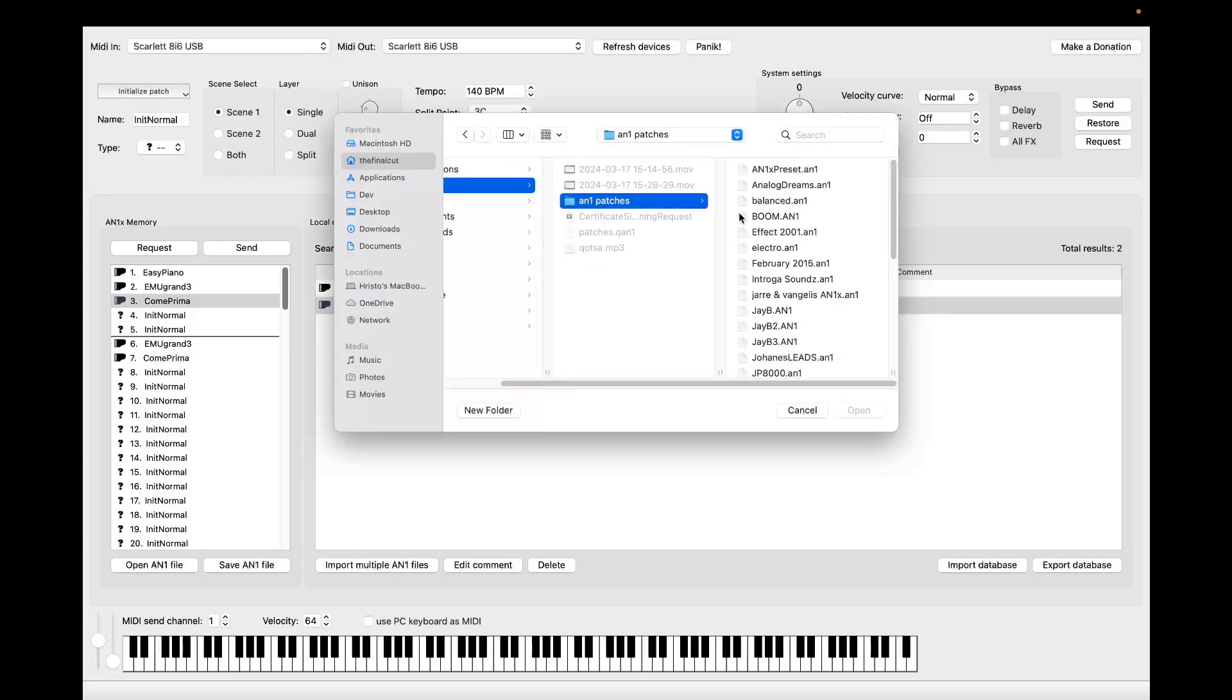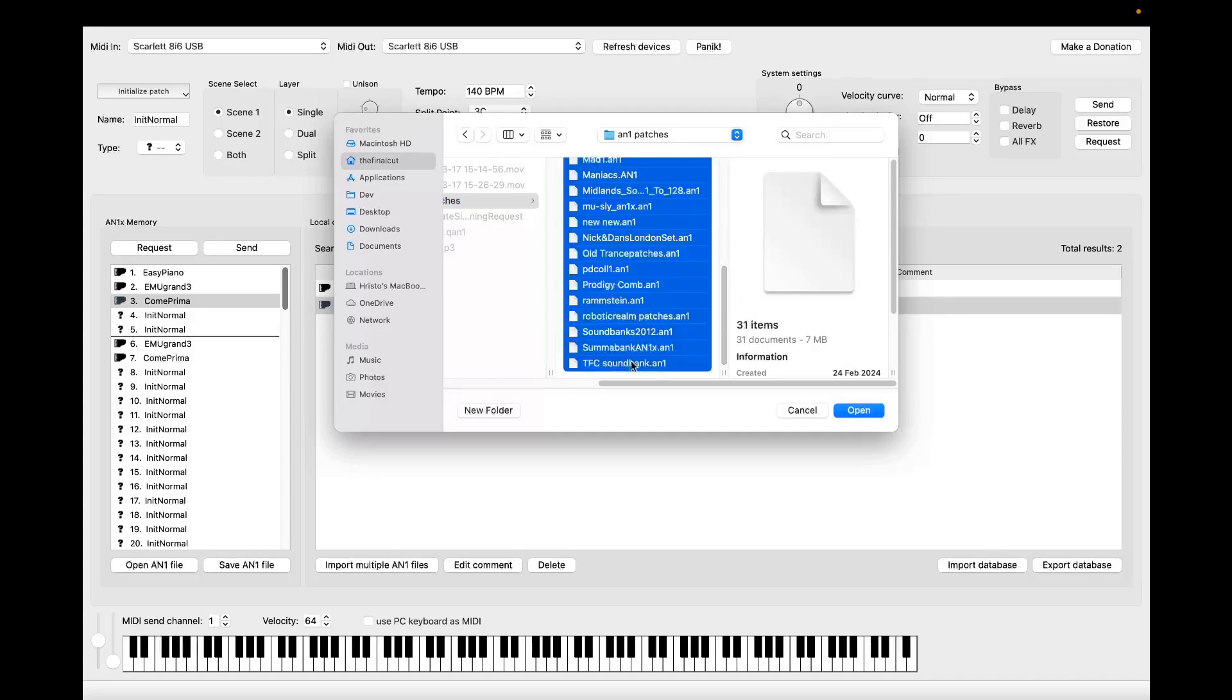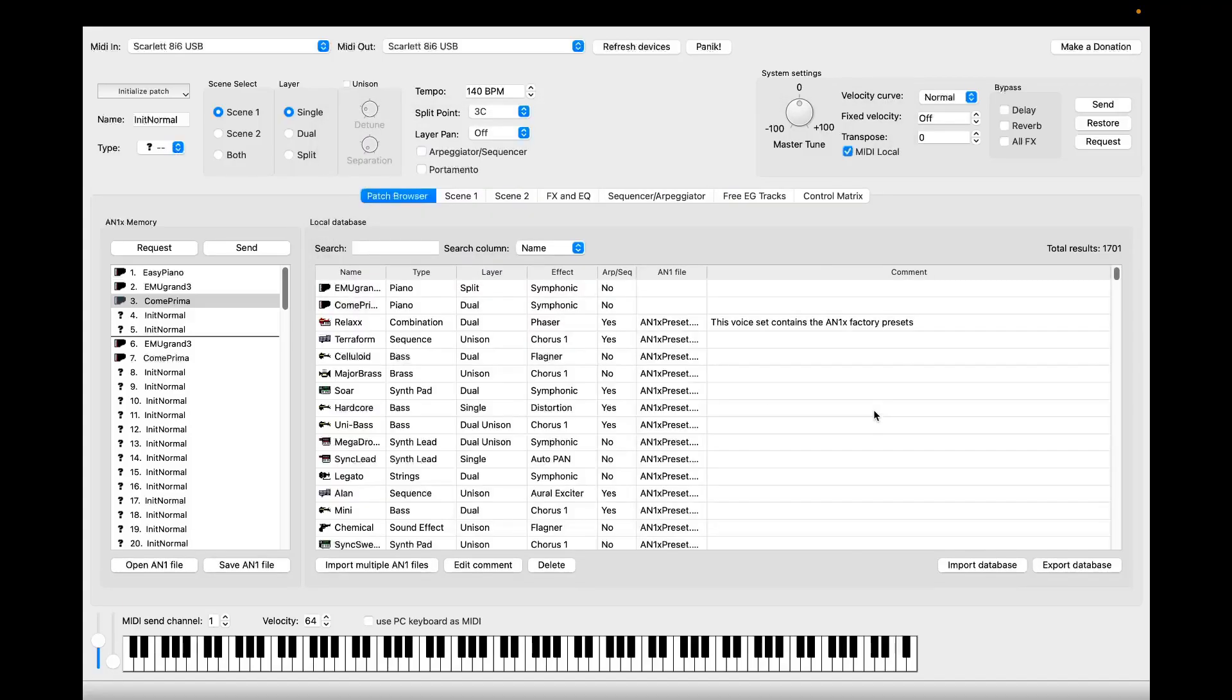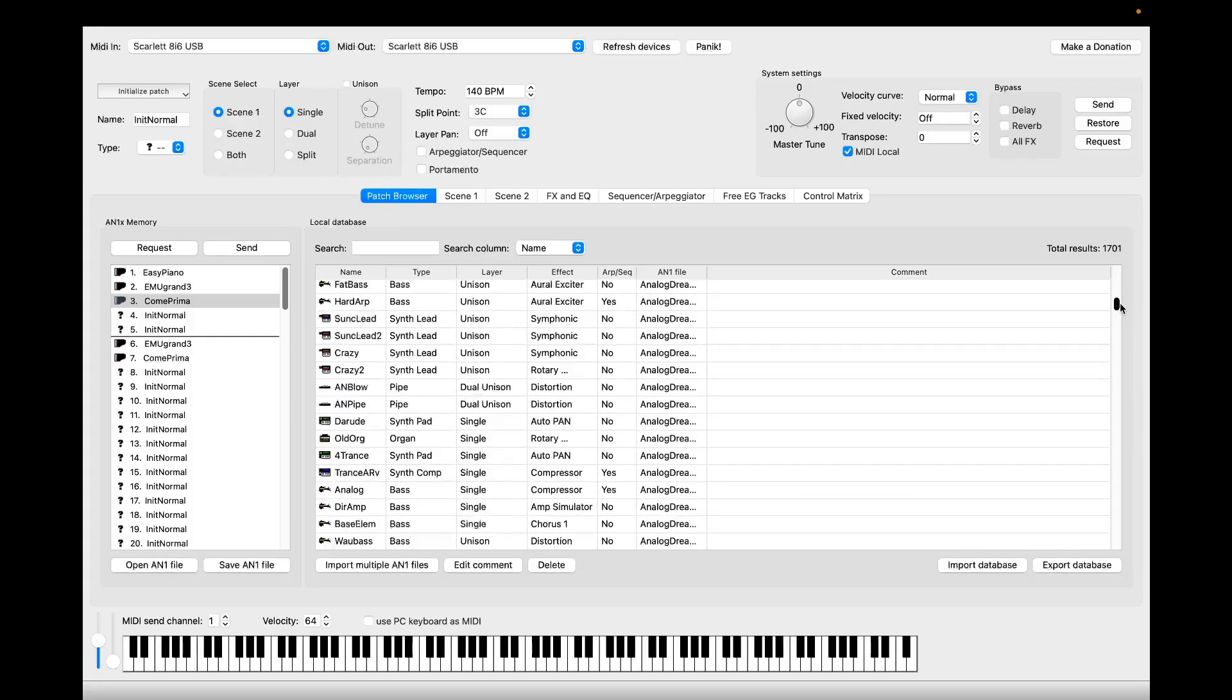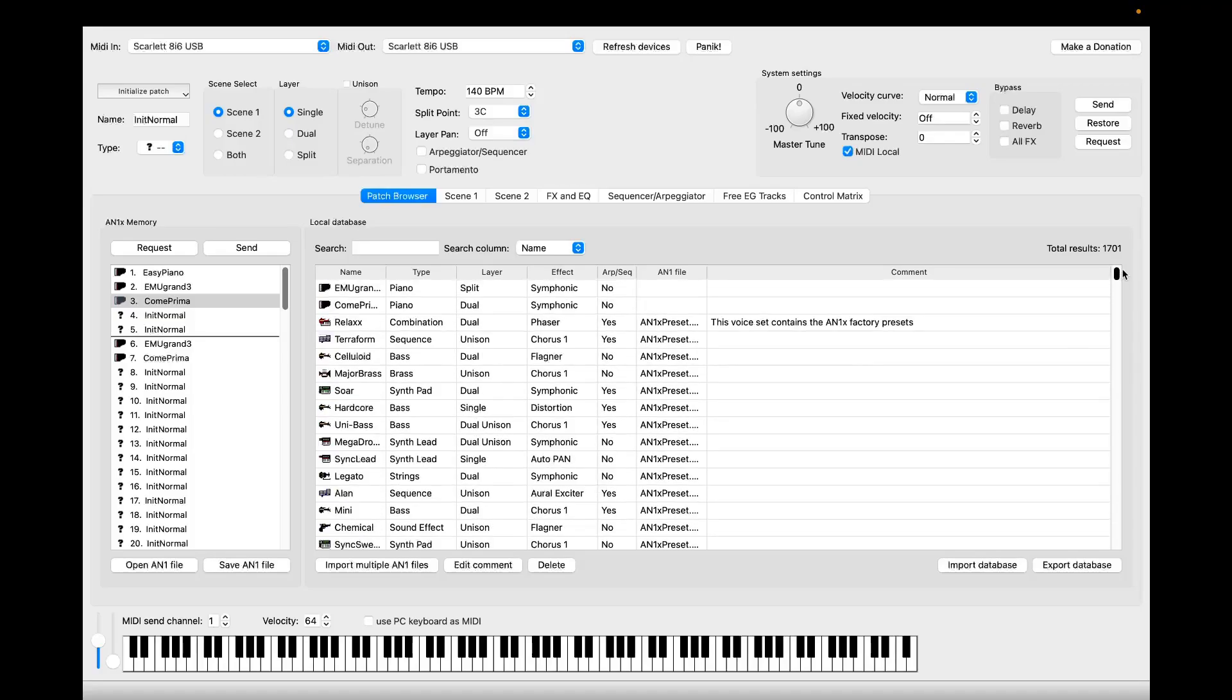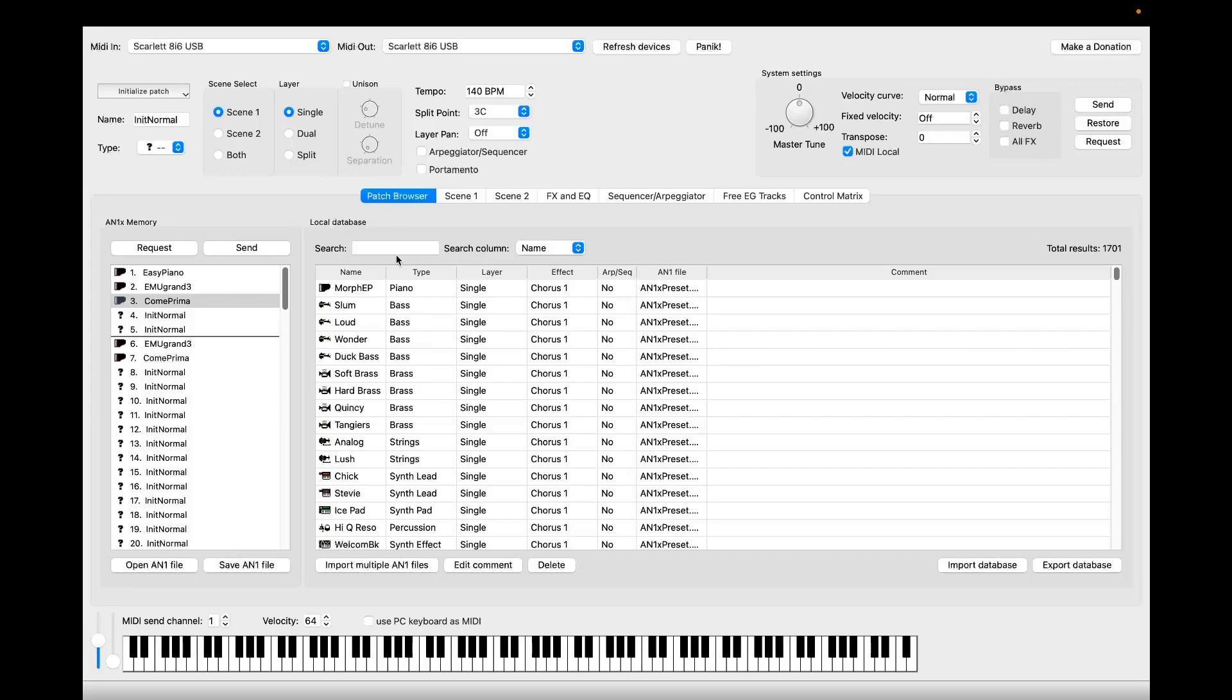Let's go here and select all of them and you can see that I've just imported 1,701 patches, which can be sorted by layer, by effect.